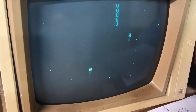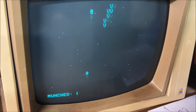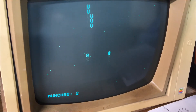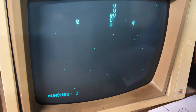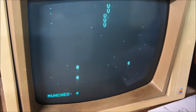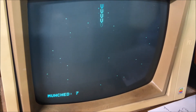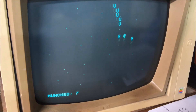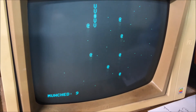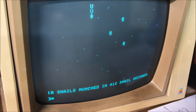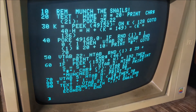And there we are playing a game. I can hit the arrows to move myself, which is the V at the top of the screen. Every time my V intersects with one of the at-symbols, I get a score at the bottom. And if we get a score of ten, the game is over. I'm having trouble talking and playing at the same time. Ten snails munched in 412 snail seconds. So let's look at the code and kind of go through it quickly, line by line.